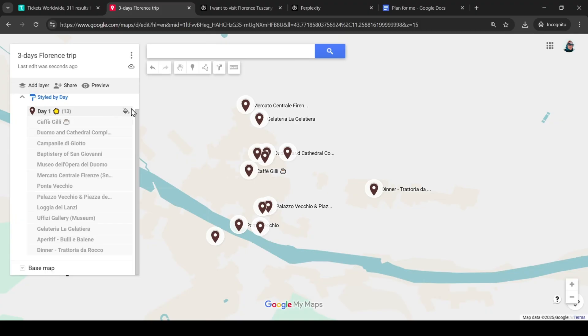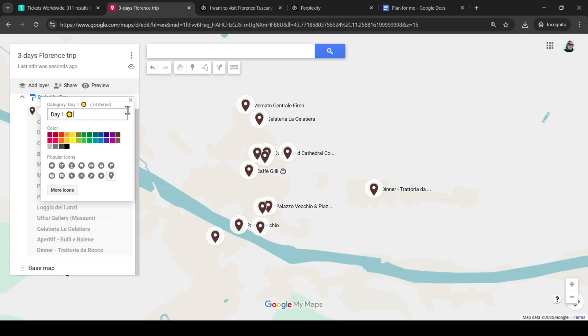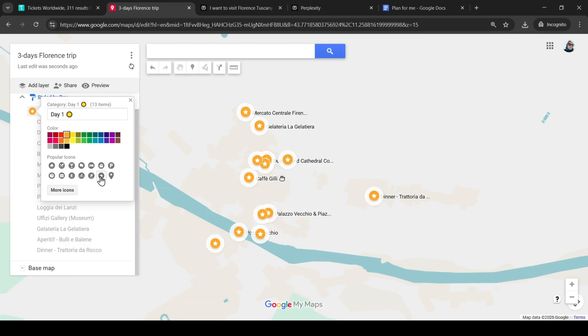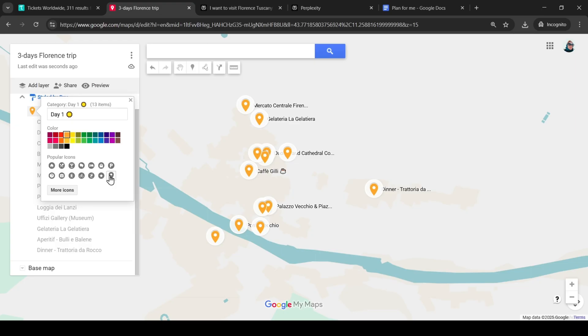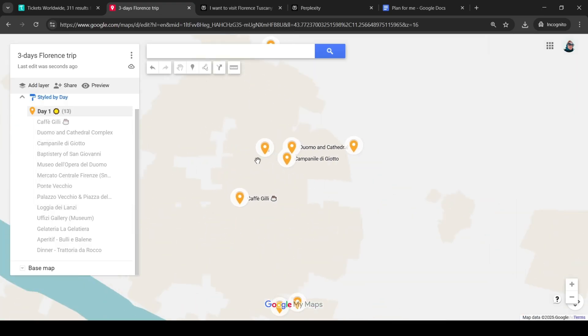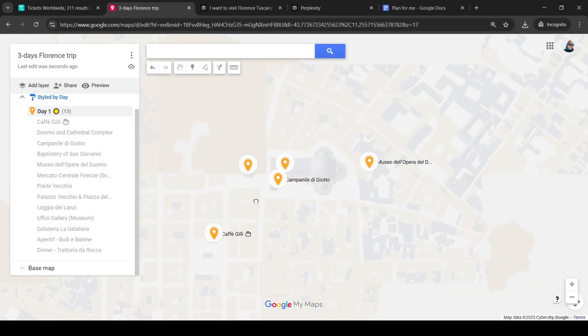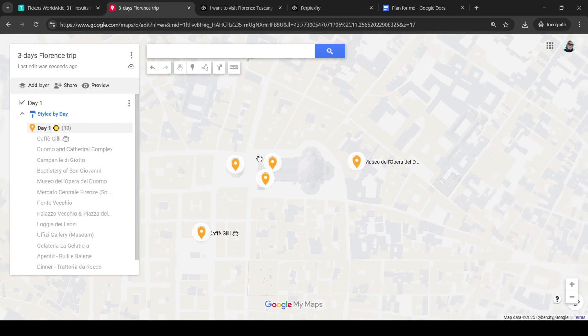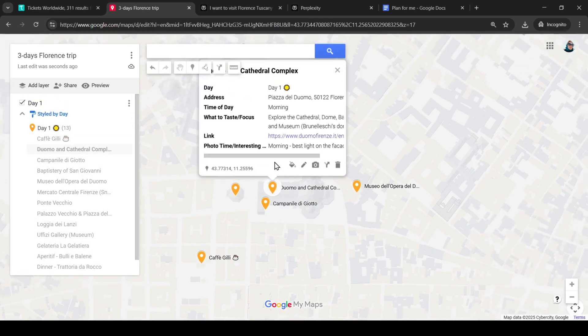We can also change the color of the icon to one we like more or a different icon, but I won't do that. I like this icon. What else can we do with this map to make it more convenient to use? We can add a picture of our landmark. This way it will be easier for us to recognize it when we go through our route.